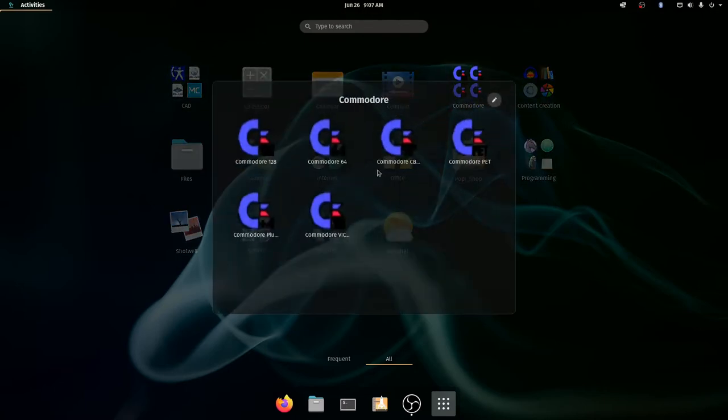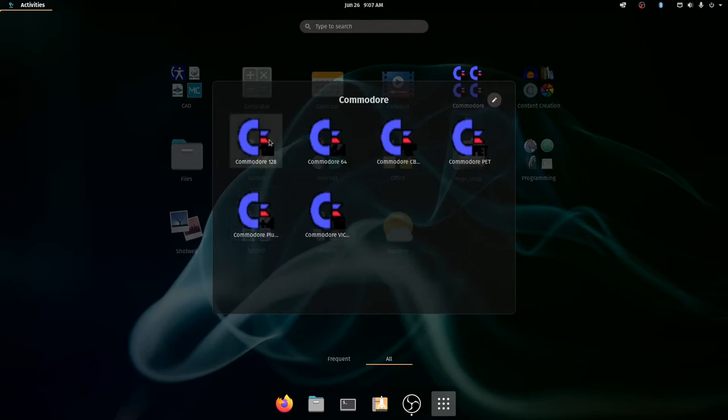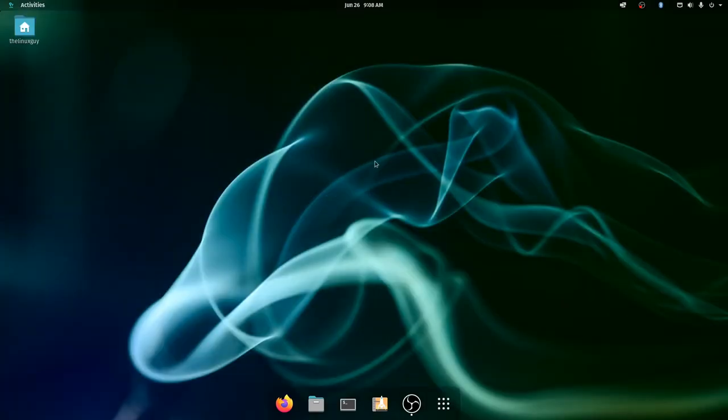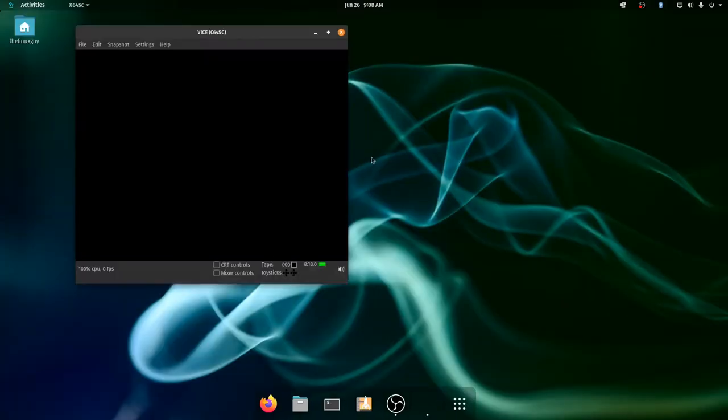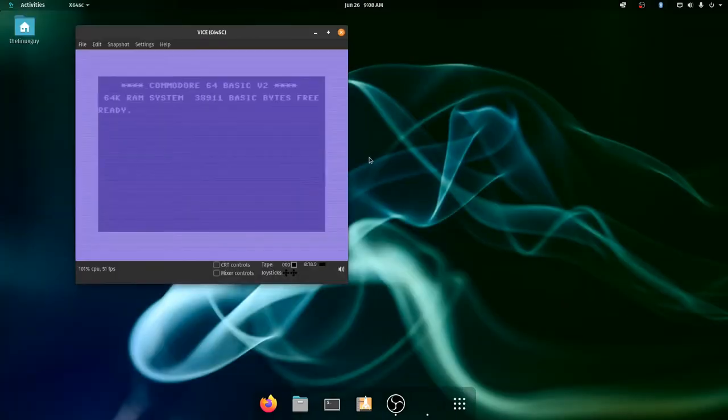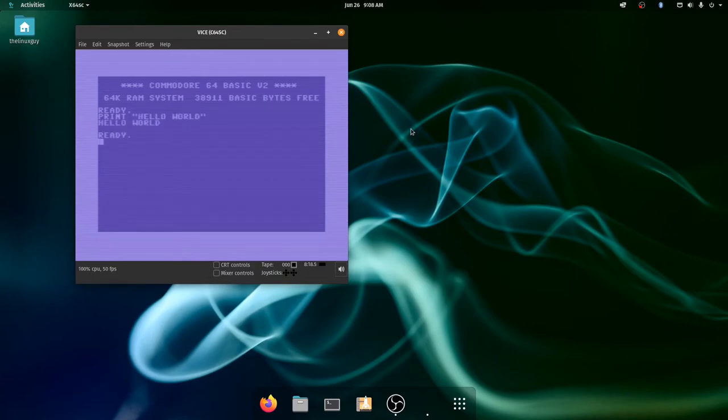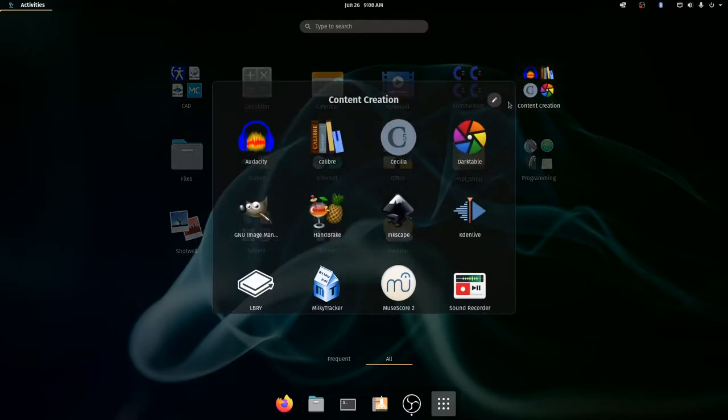I've got a Commodore folder because these are my Commodore emulators. I've got Commodore 128, Commodore 64, Commodore Pet to emulate all of my old Commodore stuff. These do run on other platforms, but I think they run better on Linux.